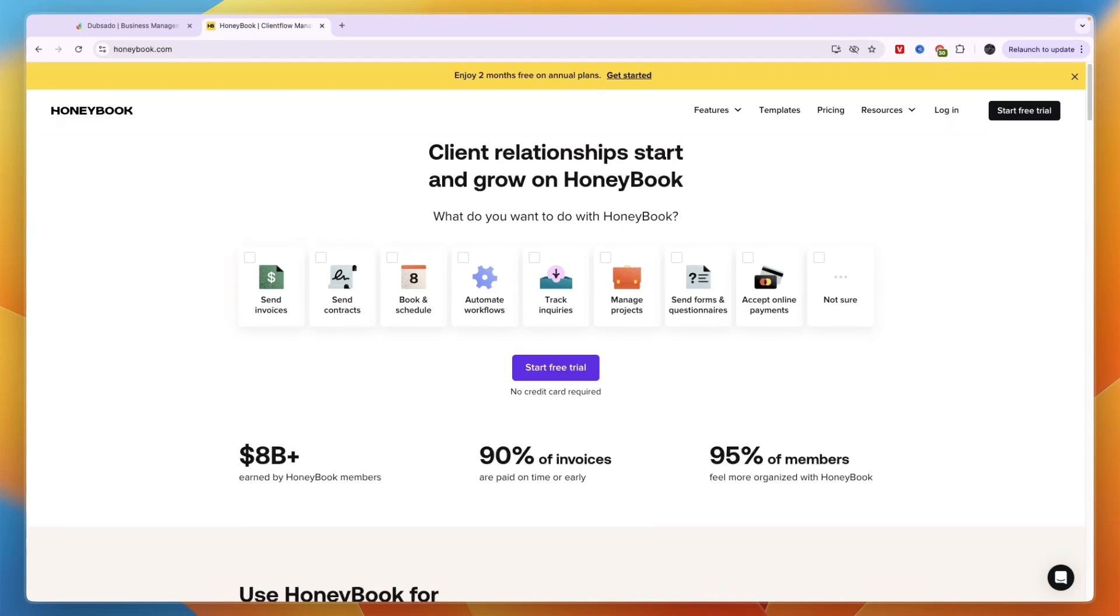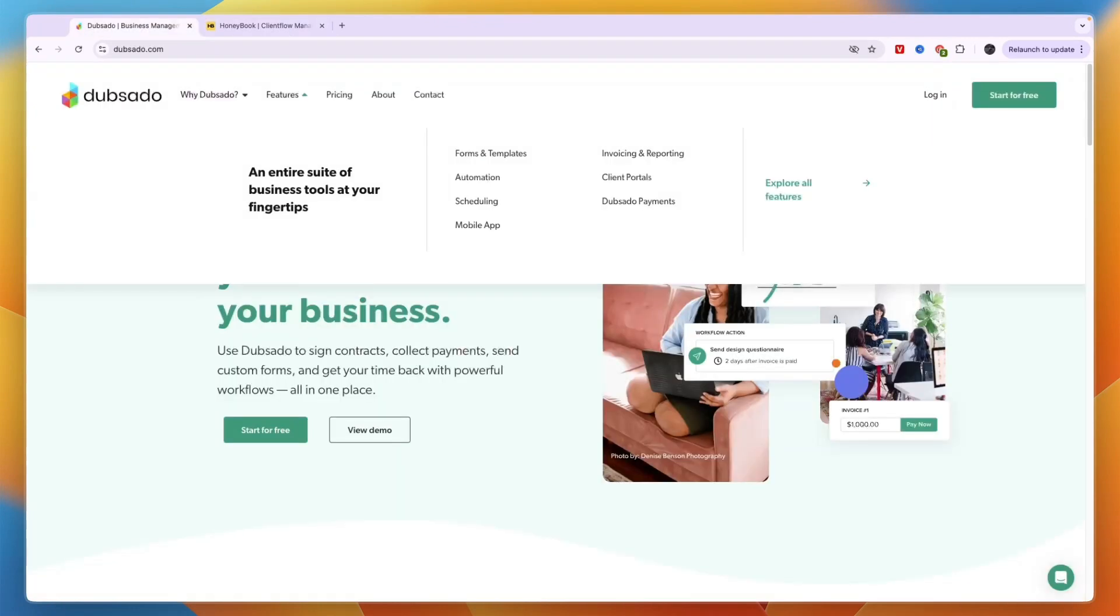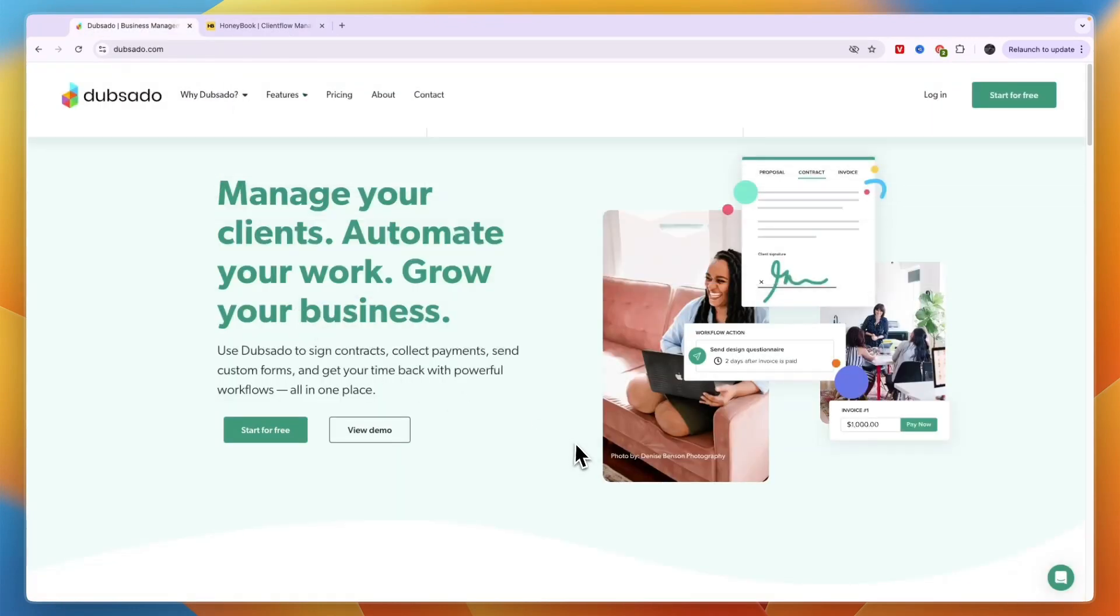So if that is important for you then I would still go with Dubsado. And of course the best way to see which one is best for your business specifically is to try both of them out since they both offer free trials.